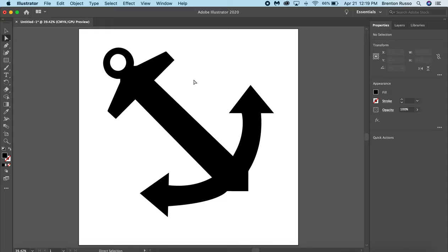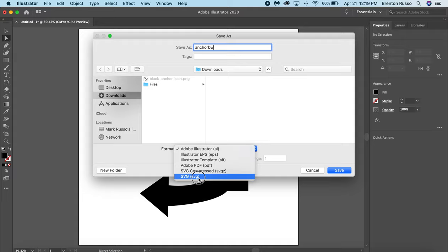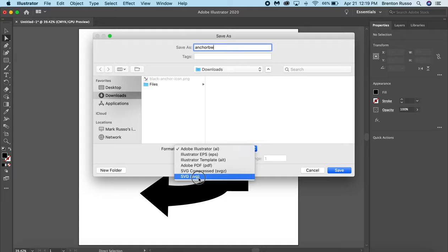So now I have my anchor converted into an SVG. I'm now ready to go ahead and save this and bring it over to the maker's computer for laser cutter. So I'm going to click File, Save As, name it what I want. So I want anchor BW, and then where it says file type, I want SVG. Then I'll click Save.